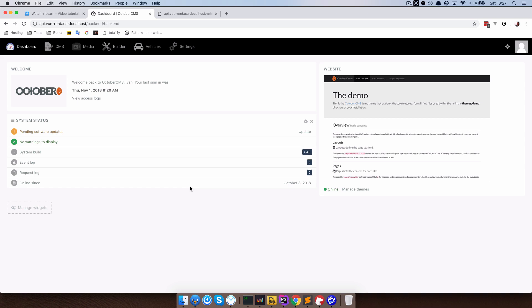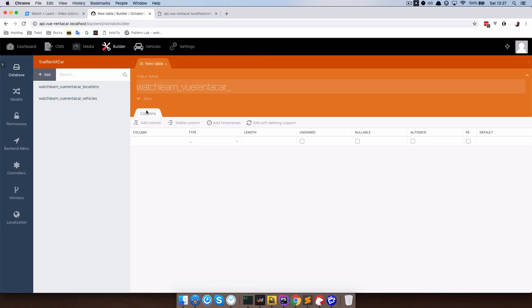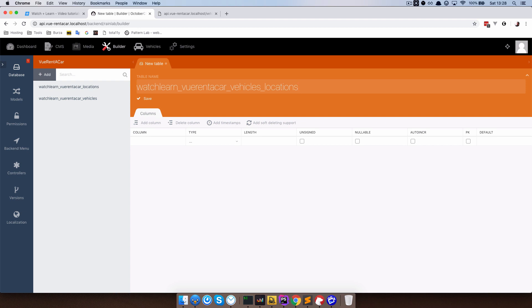So in the backend of our application we are going to go to builder and create a new table in our database which is going to be called vehicles locations. So this is going to be a pivot table or reference point between our vehicles and our location.